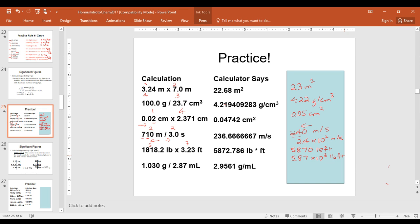The last one has a number with four significant figures and three significant figures. Our answer will be rounded to three significant figures, which becomes 2.96 grams per milliliter.